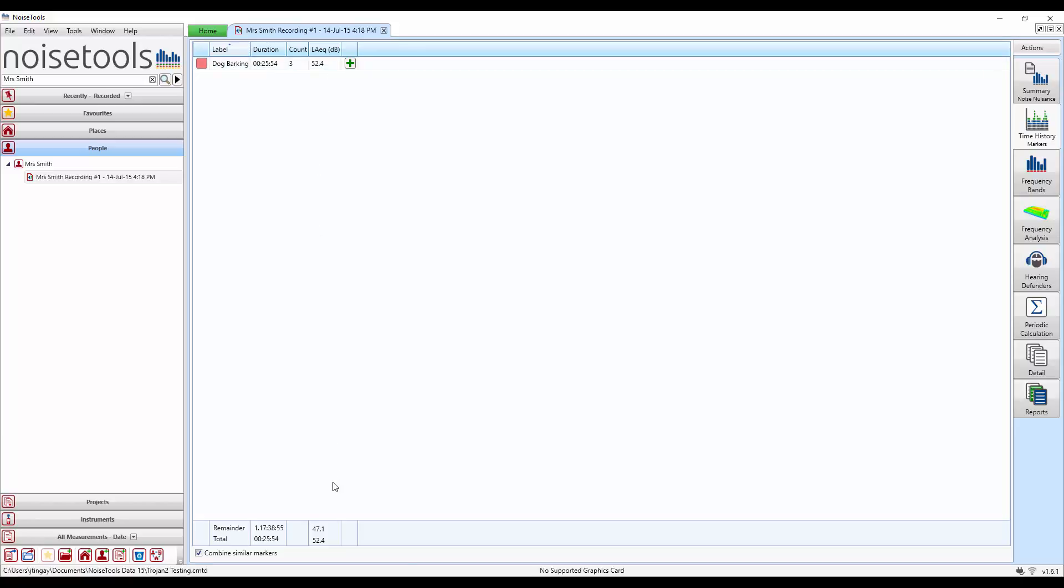At the bottom of the screen we now see some additional information, the remainder and the total. The software takes the measurement and removes the marked sections from it, giving us the remaining information. It also gives us the total information for those markers that are combined together.